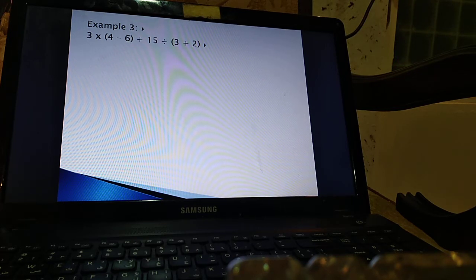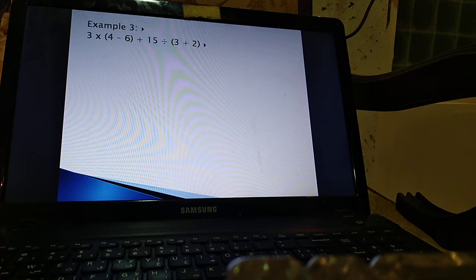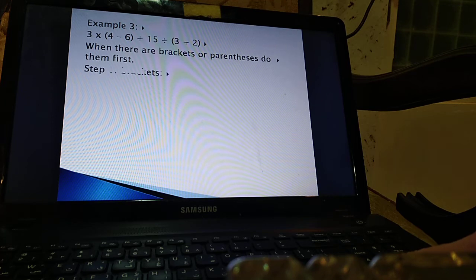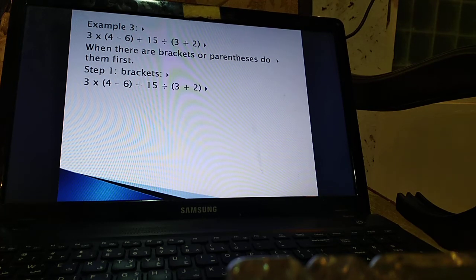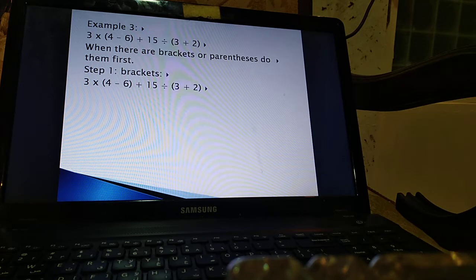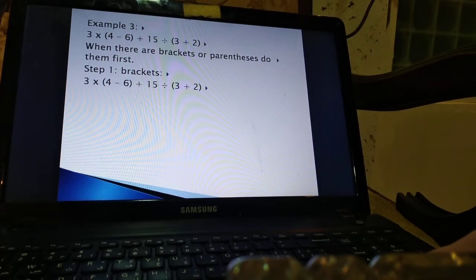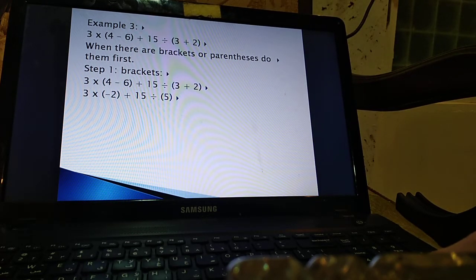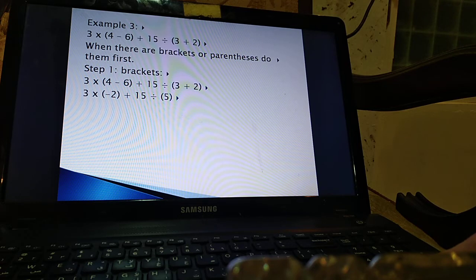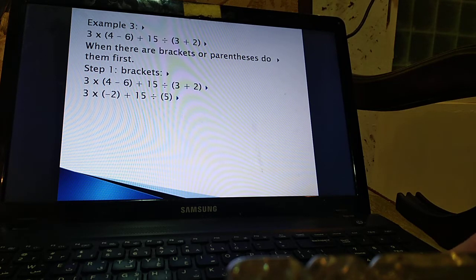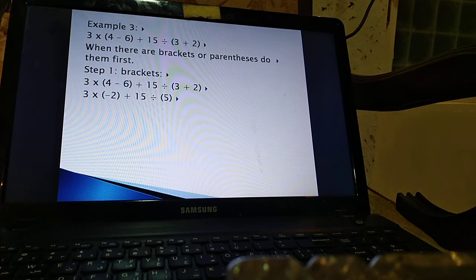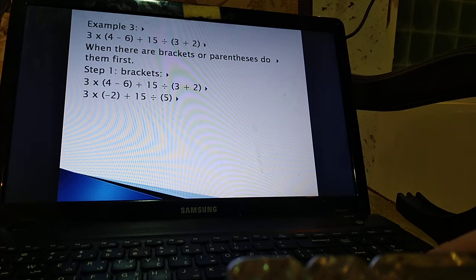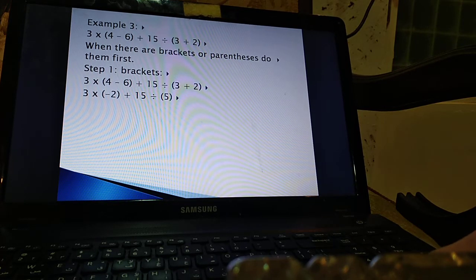I have two brackets here. So which one should I do first? Do them both at the same time. No problem. We do the brackets first. So 4 minus 6 and 3 plus 2 are done simultaneously. Now 4 minus 6 is minus 2 as you can see. 3 plus 2 inside brackets mean 5. Now I have 3 multiplied by minus 2 plus 15 divided by 5.